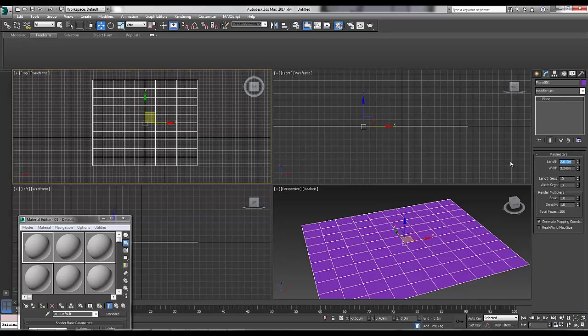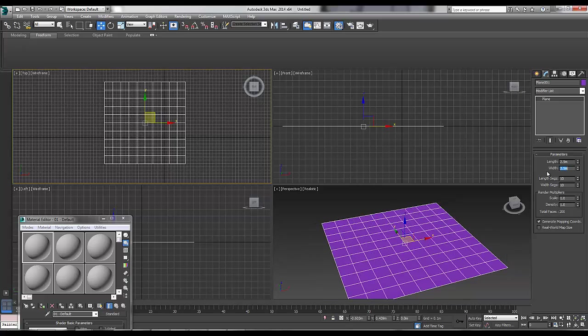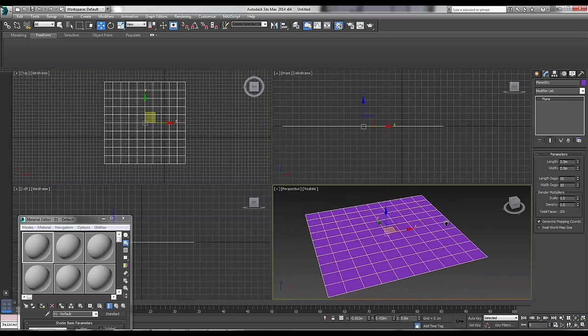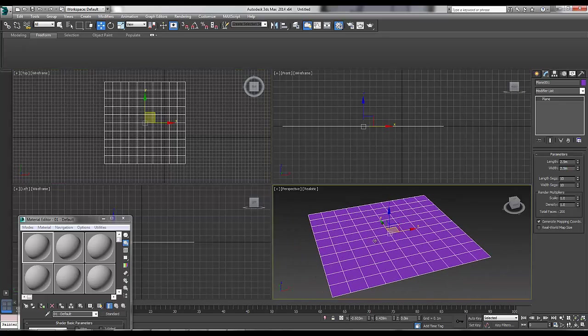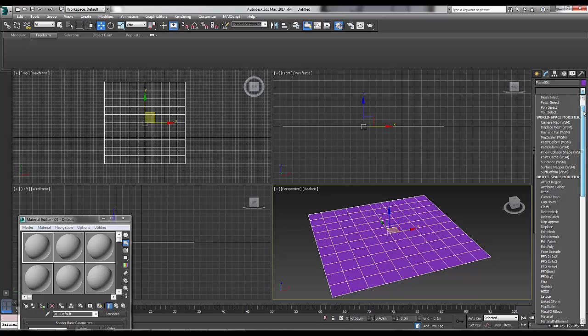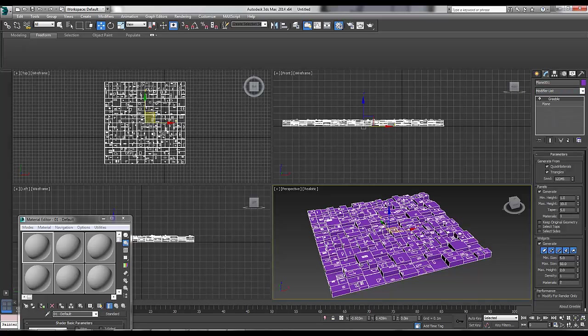I'm going to make a plane, 2.5 by 2.5. It's got a few segments here because each of these segments, when we use the Greeble, turns into building space. So we go to the Modify panel and we go on to the Greeble. Just to reiterate, the Greeble is not installed, you need to install it with the link that I've given here.